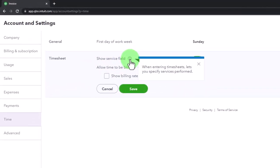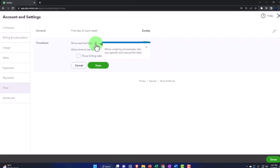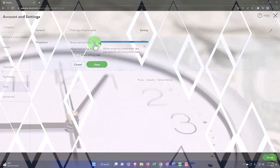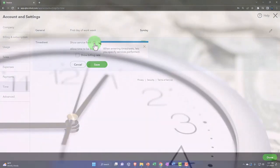And then the timesheet shows service fields when entering timesheet, lets you specify service performed. So the time when we enter the time, that's going to be the time that we enter that we might use for payroll and we might also use